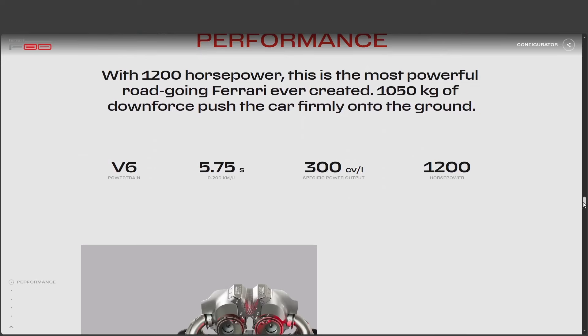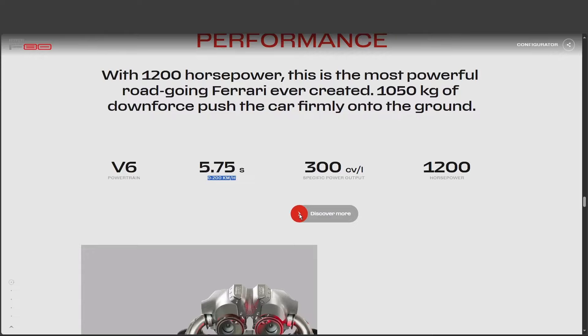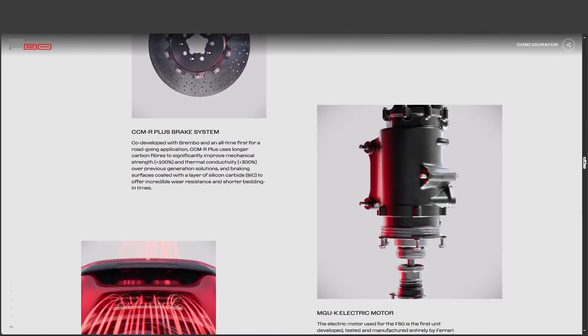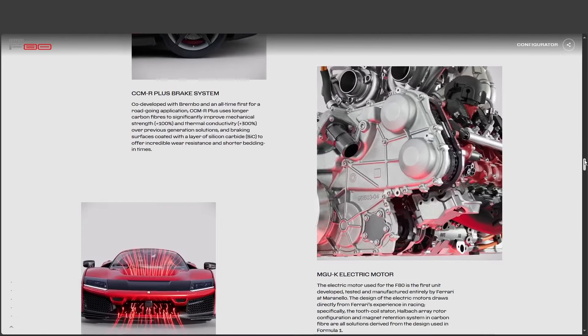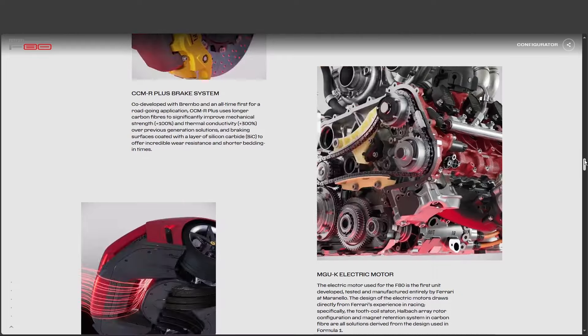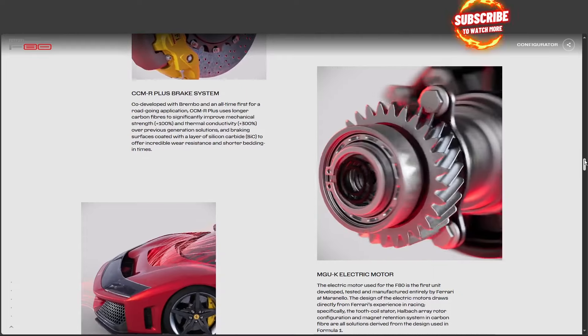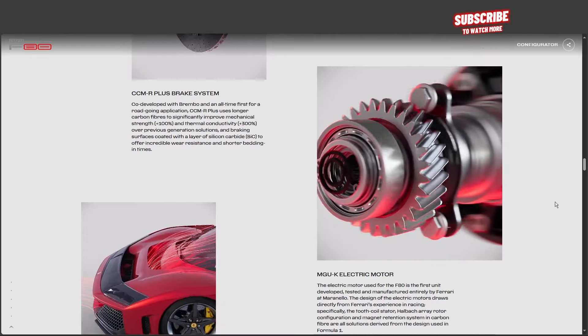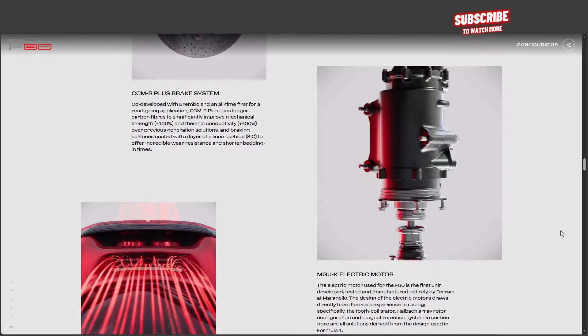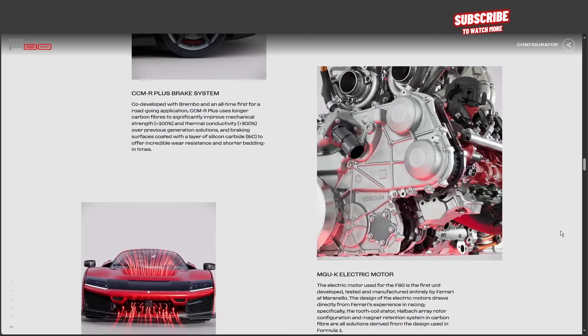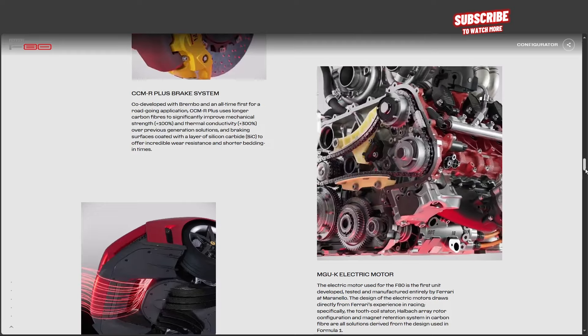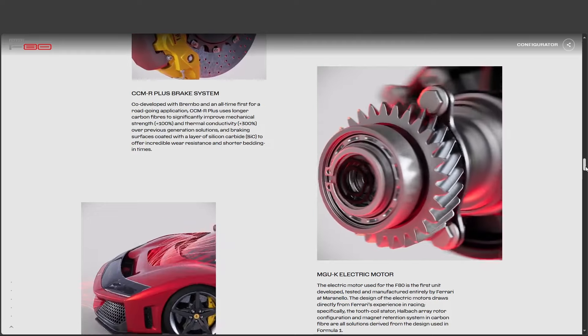you're already rocketing towards 200 kilometers per hour. Okay, now you're just messing with me. You're telling me this thing teleports. I assure you, the physics of this car are very real and very impressive. But beyond the raw acceleration, it's the control that's truly remarkable.